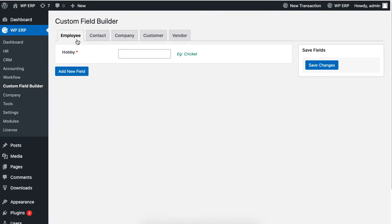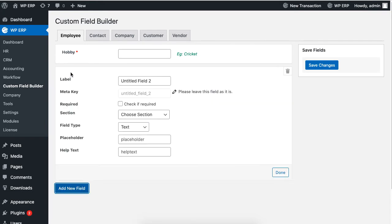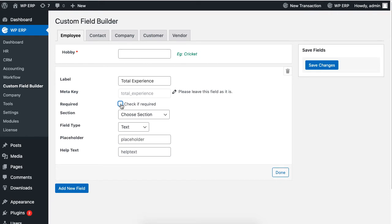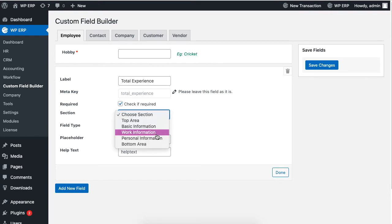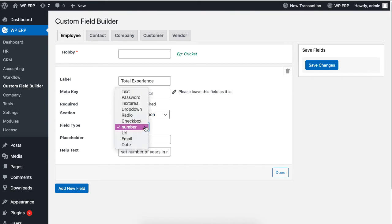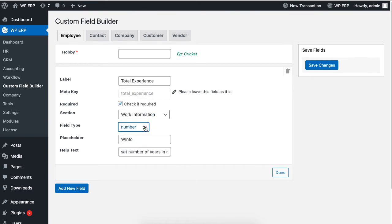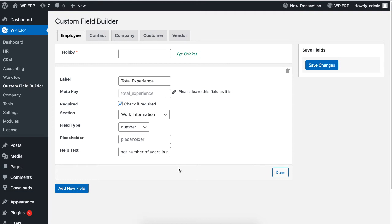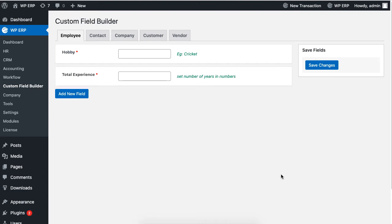Then click on Add New Field. Set the label for your field, then check the box if the field is a requirement. Now choose where you want the field to appear, set the field's type, you can also leave the placeholder empty. Lastly, set the help text to assist your user and click on Done to finish. Now hit Save Changes.